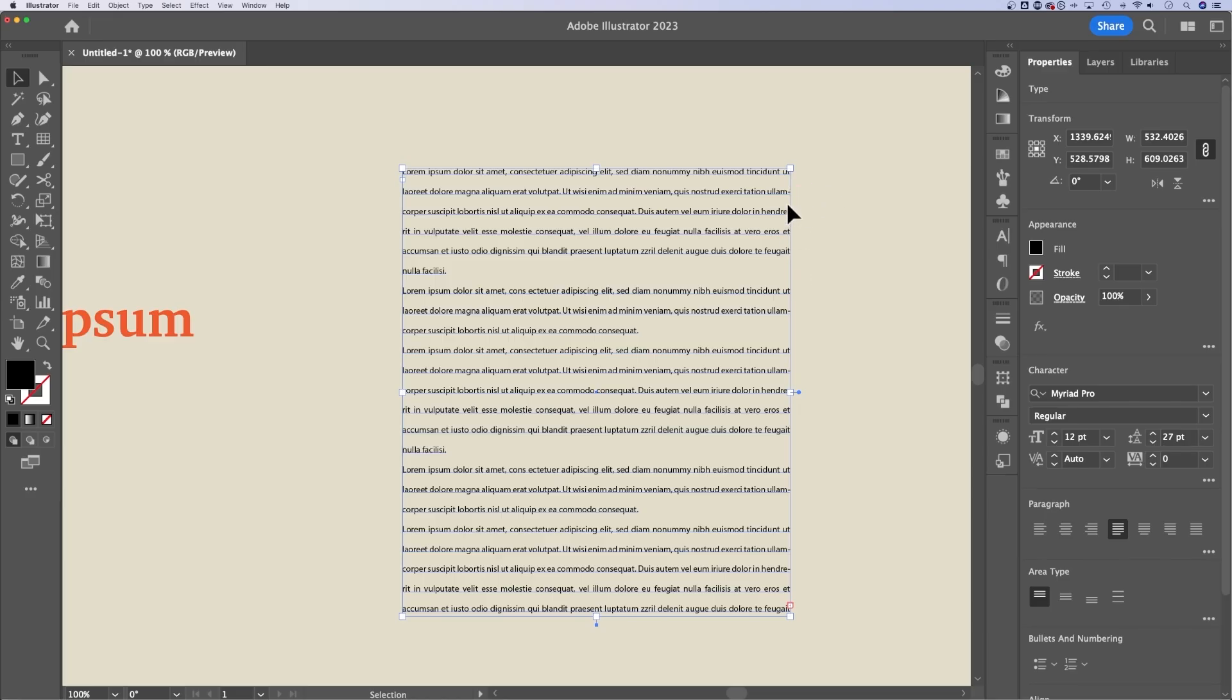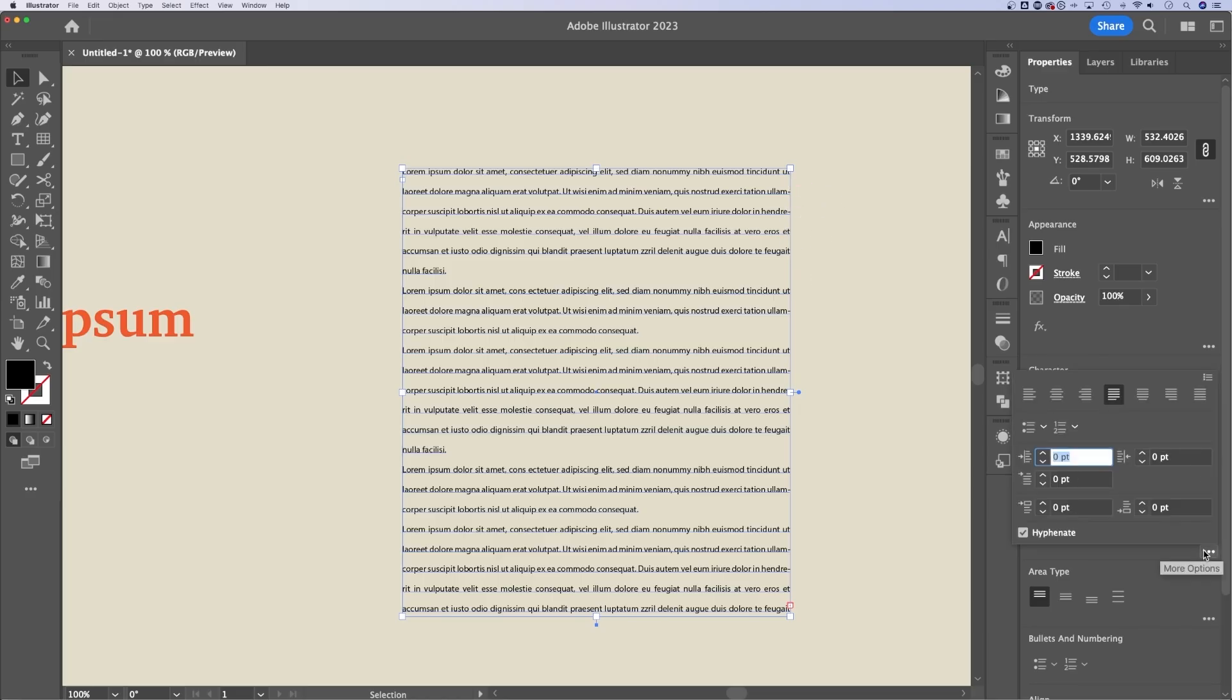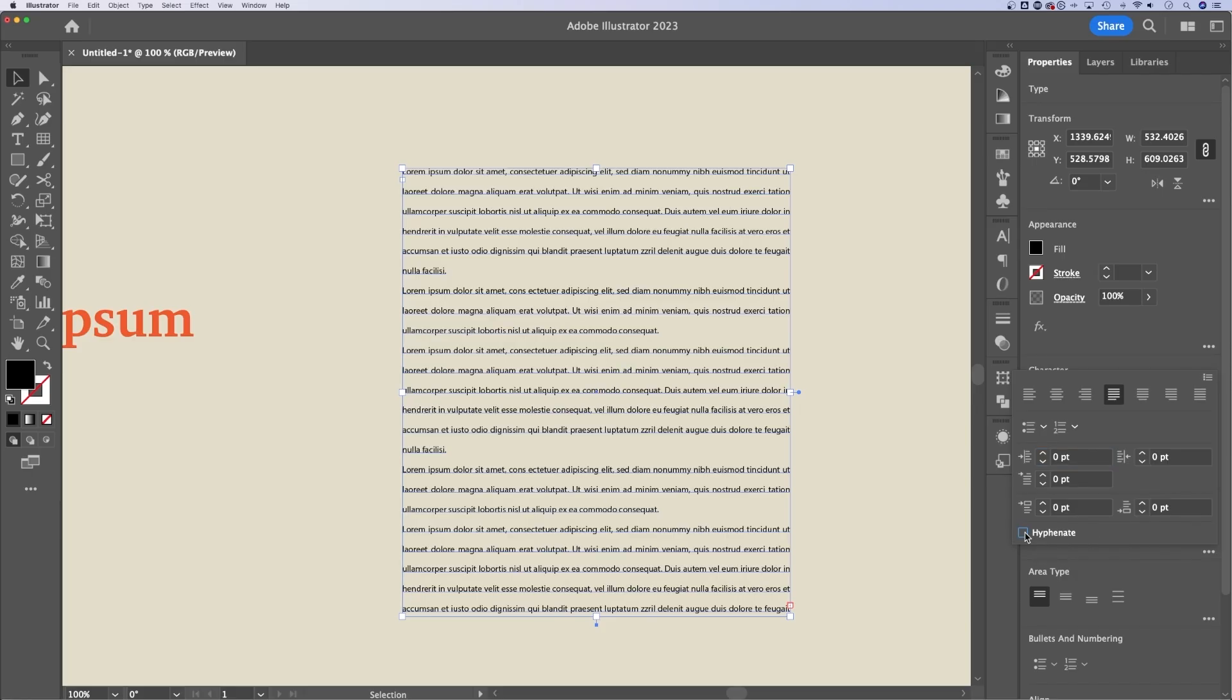And you might notice that there's some hyphens on there. So we can actually click these more options and uncheck hyphenate. If you don't want the text to hyphenate, we can also adjust any of these different spacing and indent options.